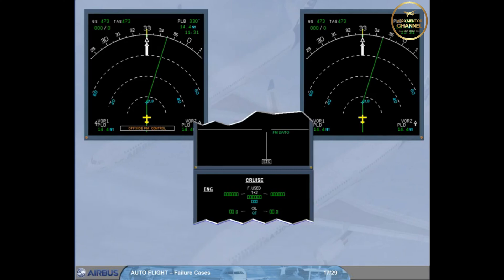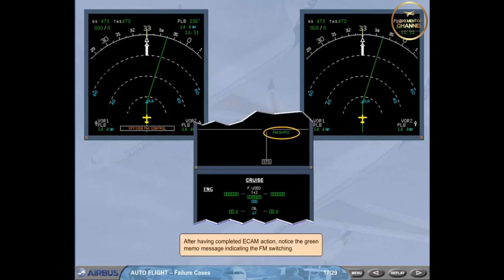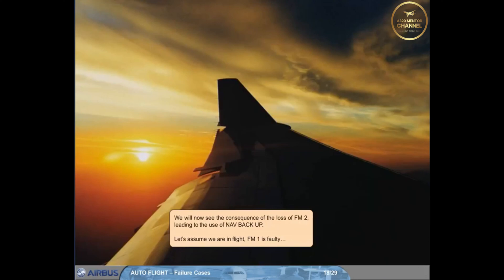After having completed ECAM action, notice the green memo message indicating the FM switching. We will now see the consequence of the loss of FM2 leading to the use of navigation backup.